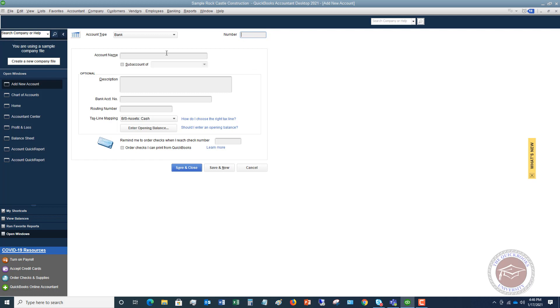We're going to skip the number, but we're going to say that this is BB&T checking. So we've got BB&T checking. Right now what we could do if we weren't going to enter an opening balance, you can hit save and close.